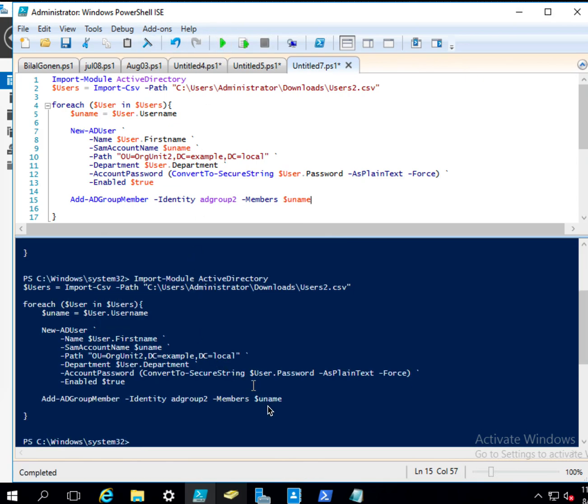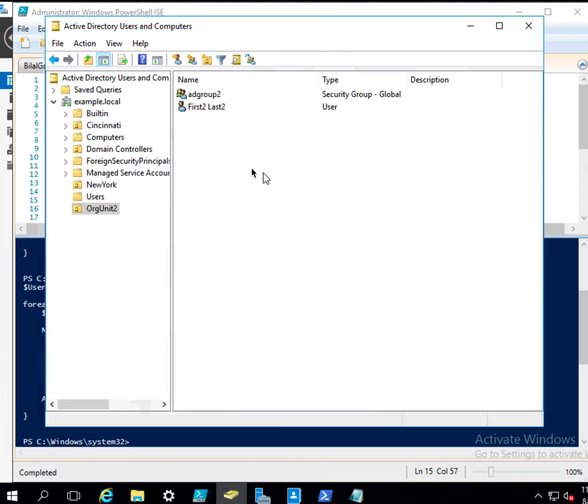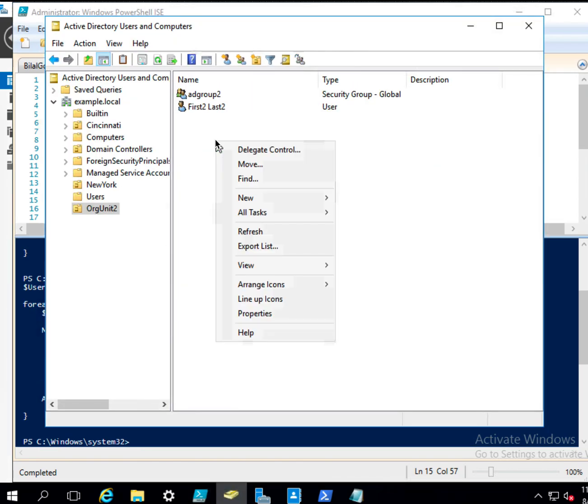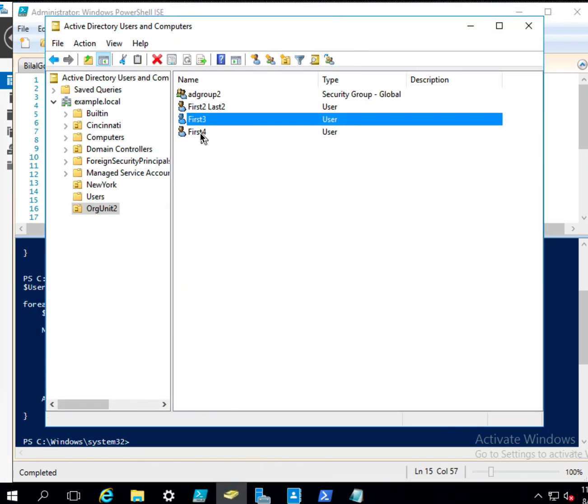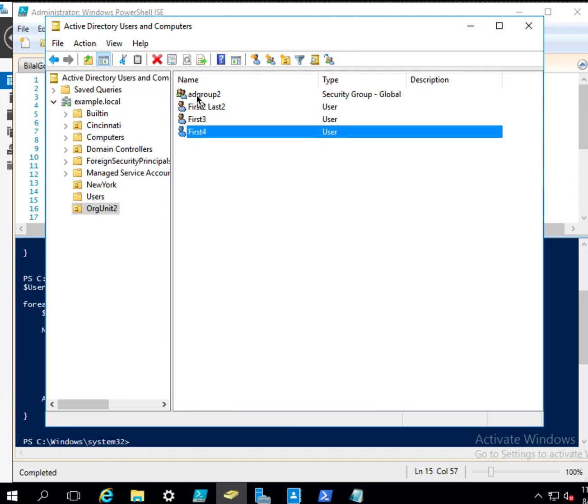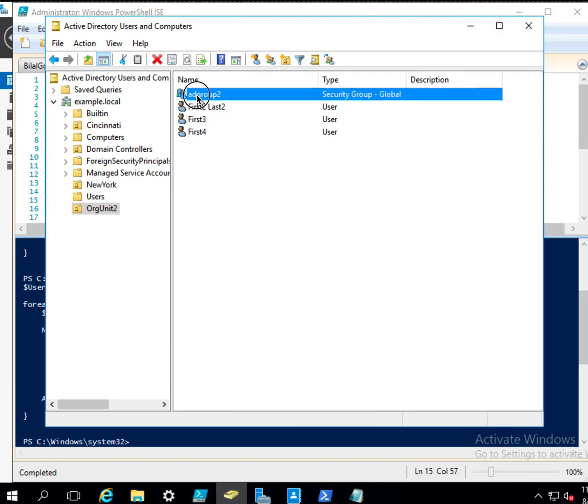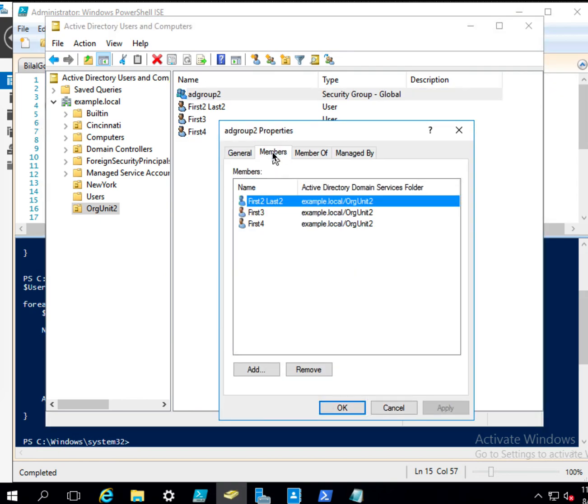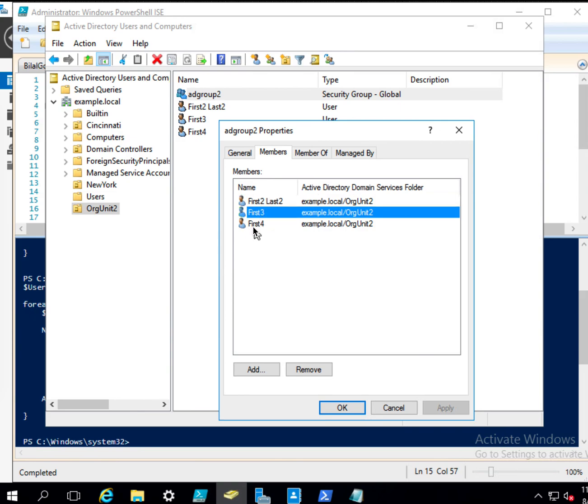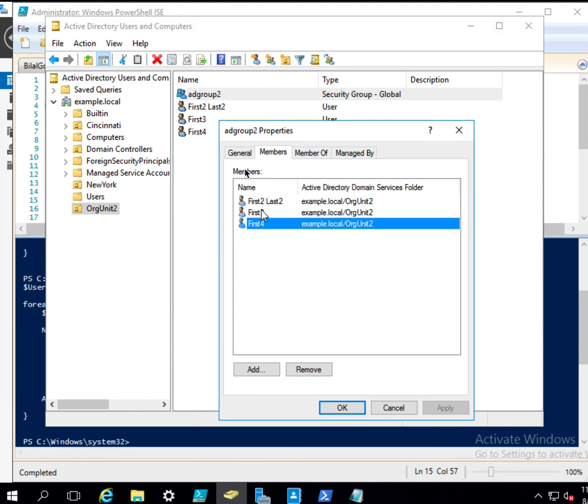So now let's see what happened. So if I right click refresh, so we have this and this. And let's look at the members of this. Excellent. So they are assigned to this group. So this is all and have a nice day.